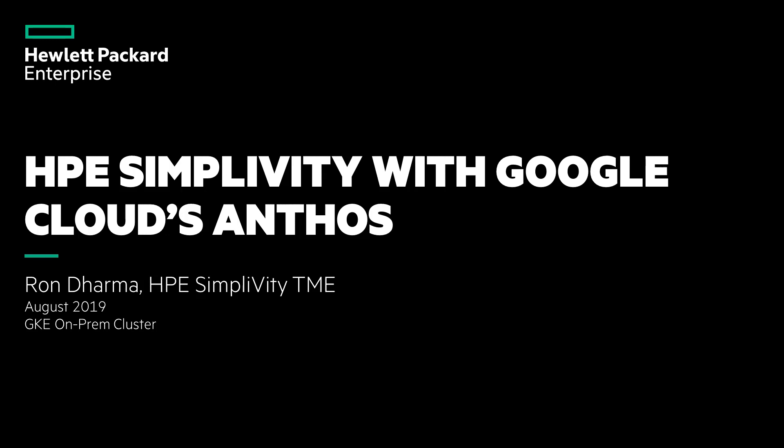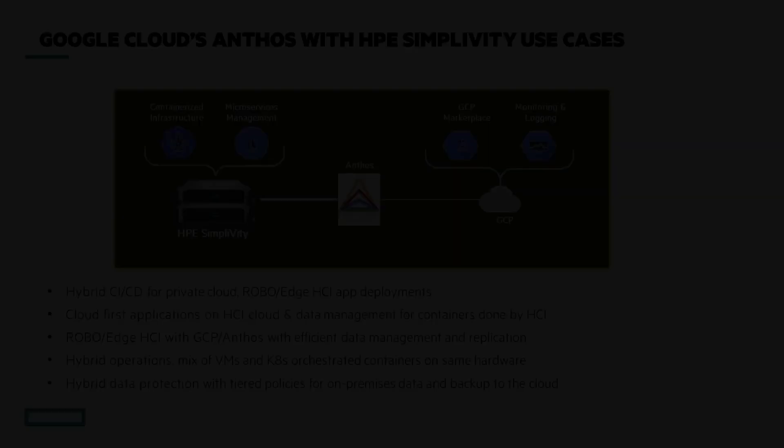Hi, I'm Ron Dharma. On this video, I'm going to showcase Google Cloud Anthos that enables Google Kubernetes Engine on-prem with HPE SimpliVity.